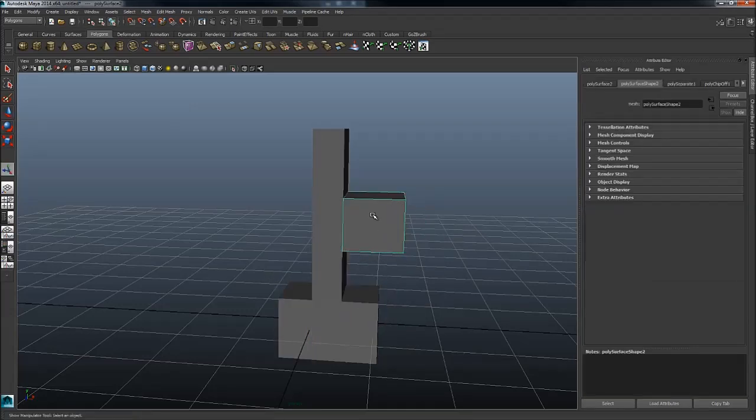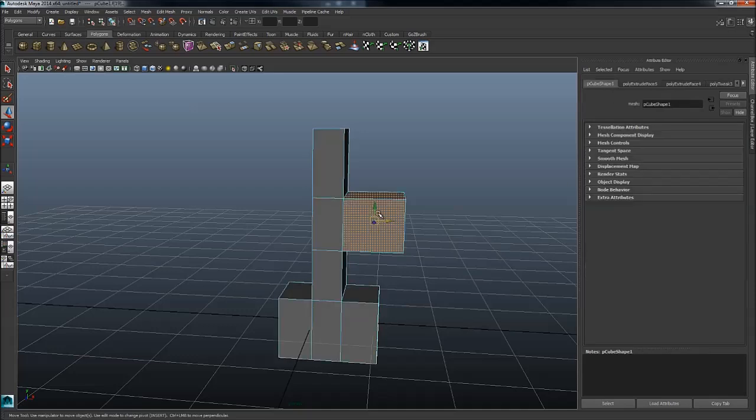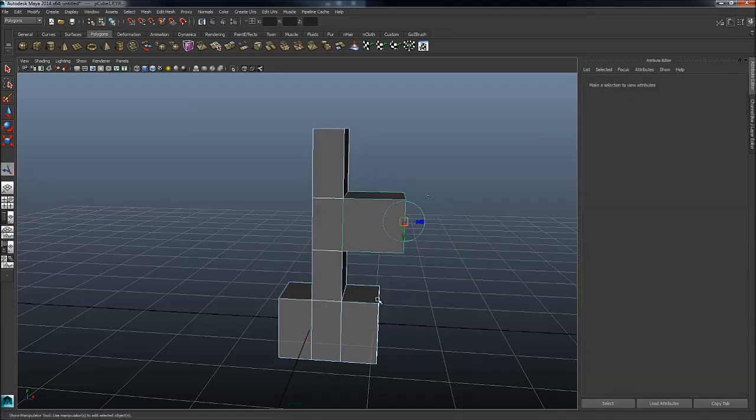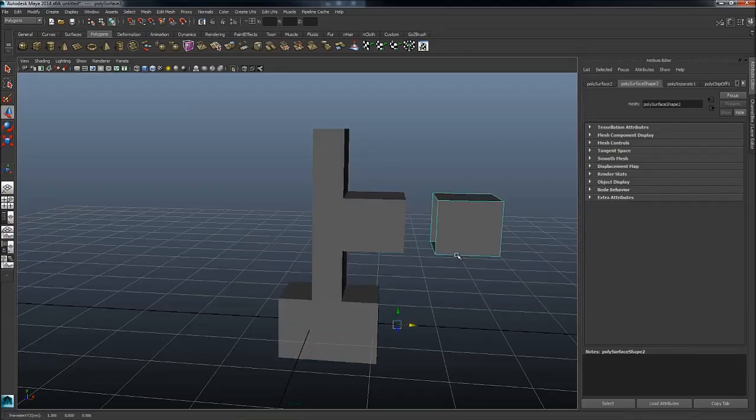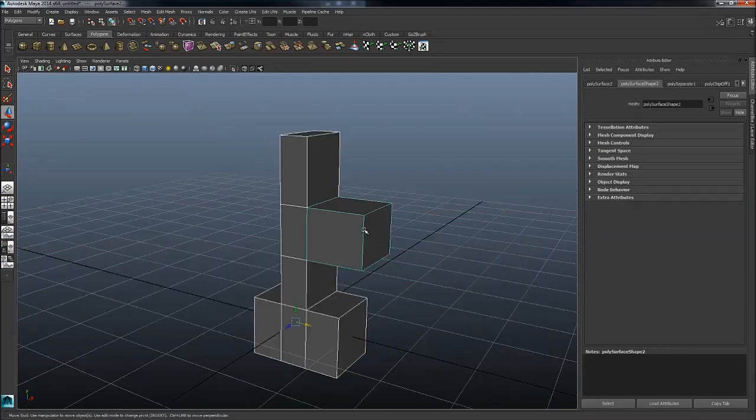Extract faces and they become a separate object. You can also just duplicate faces if you want to be in a new one but still retain the old ones. There we go. Very handy.